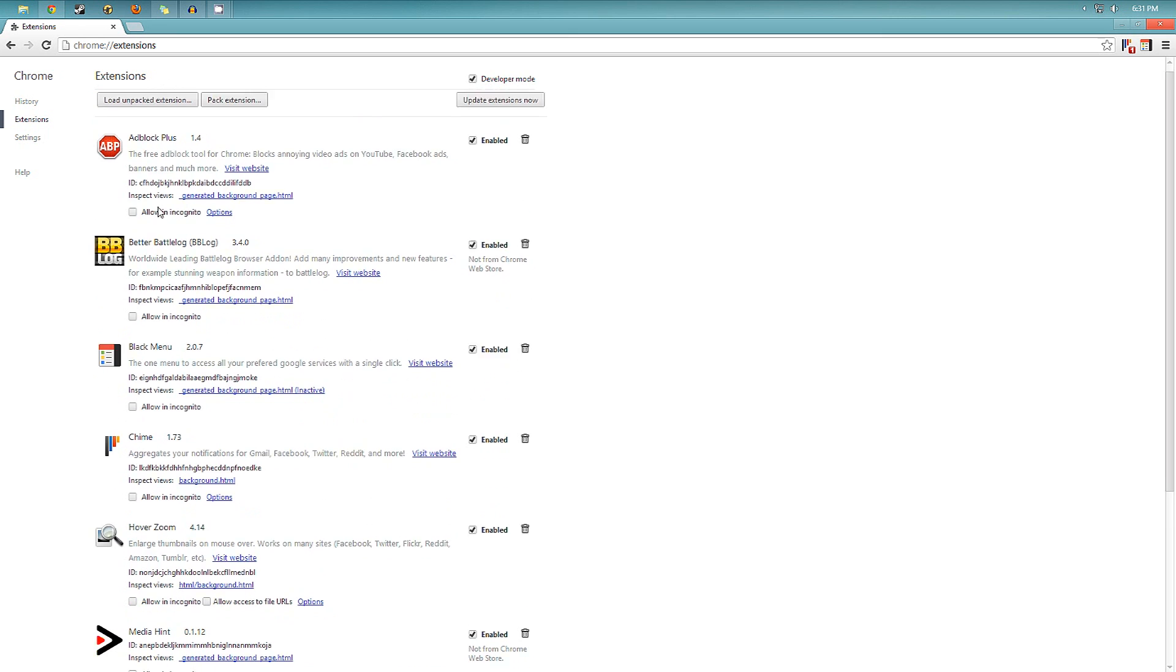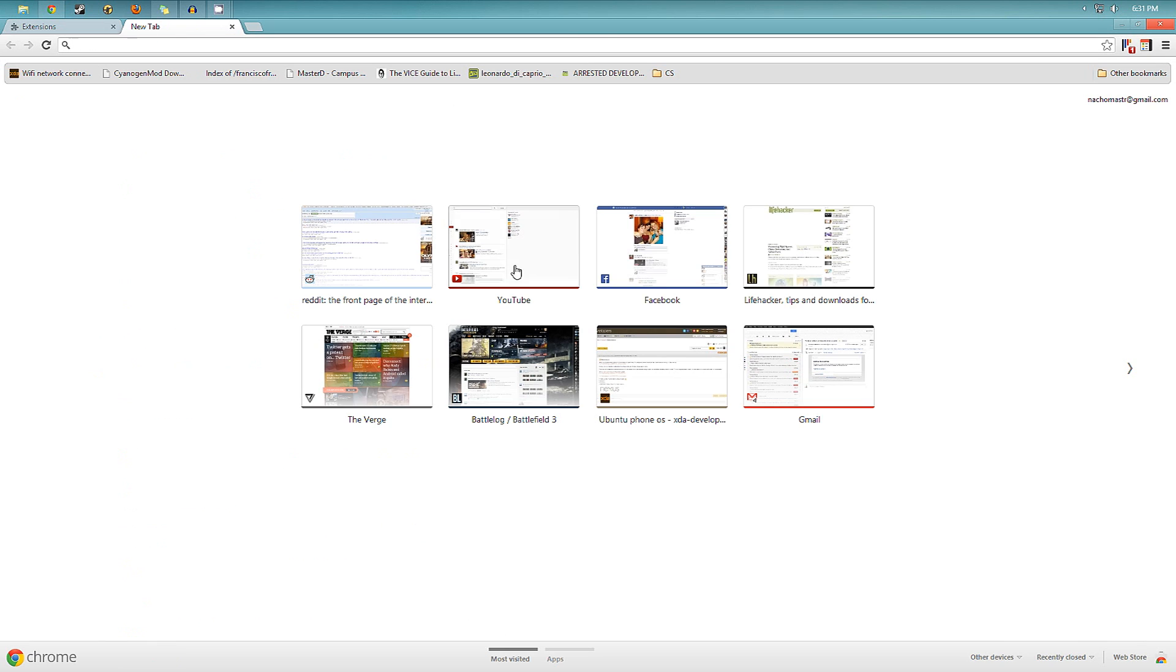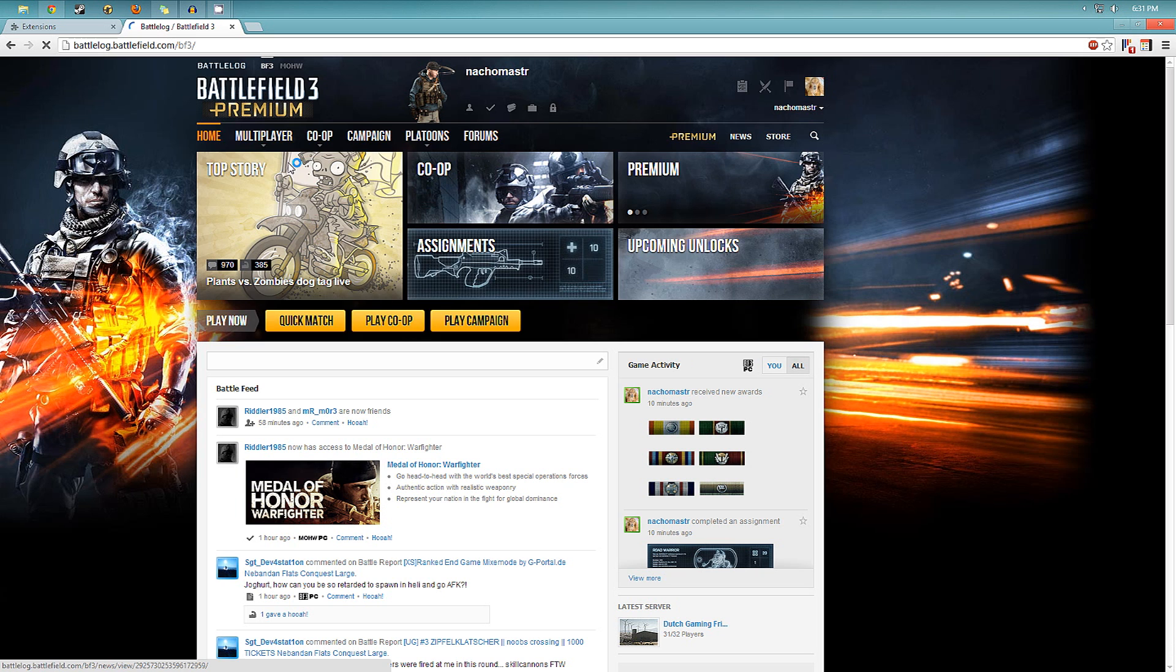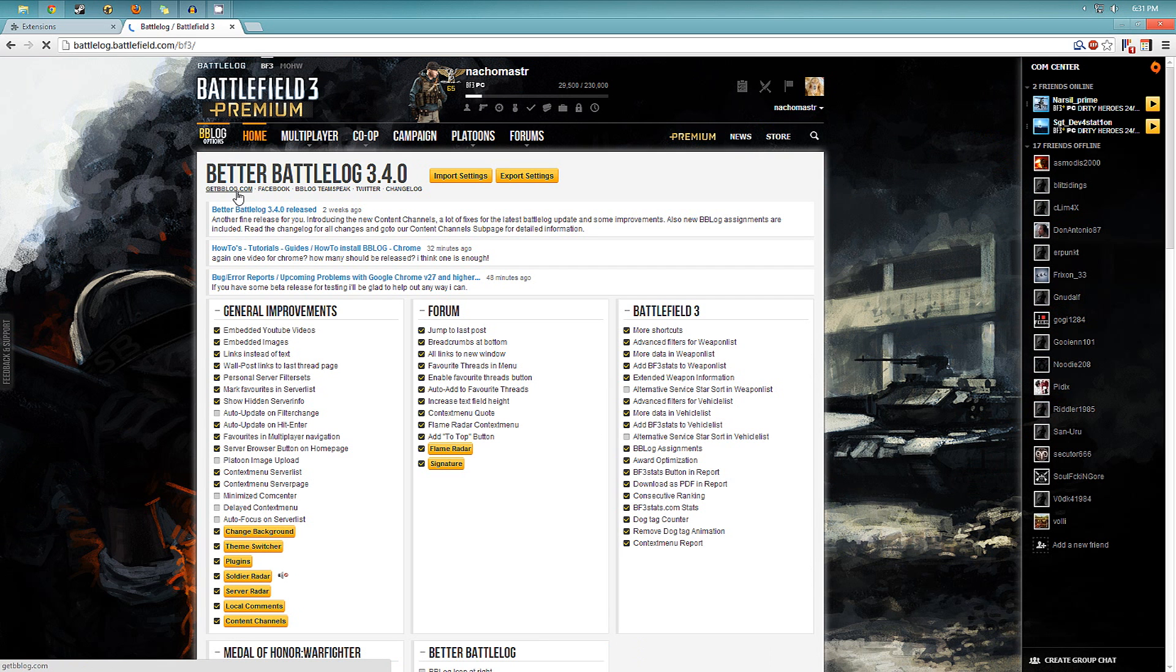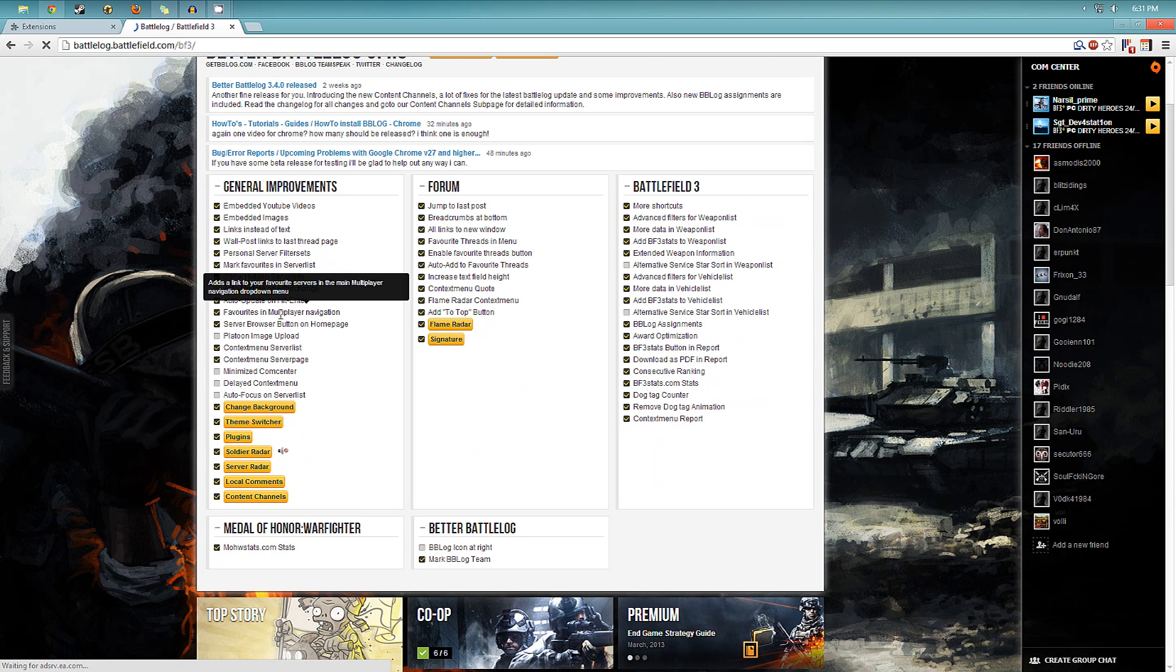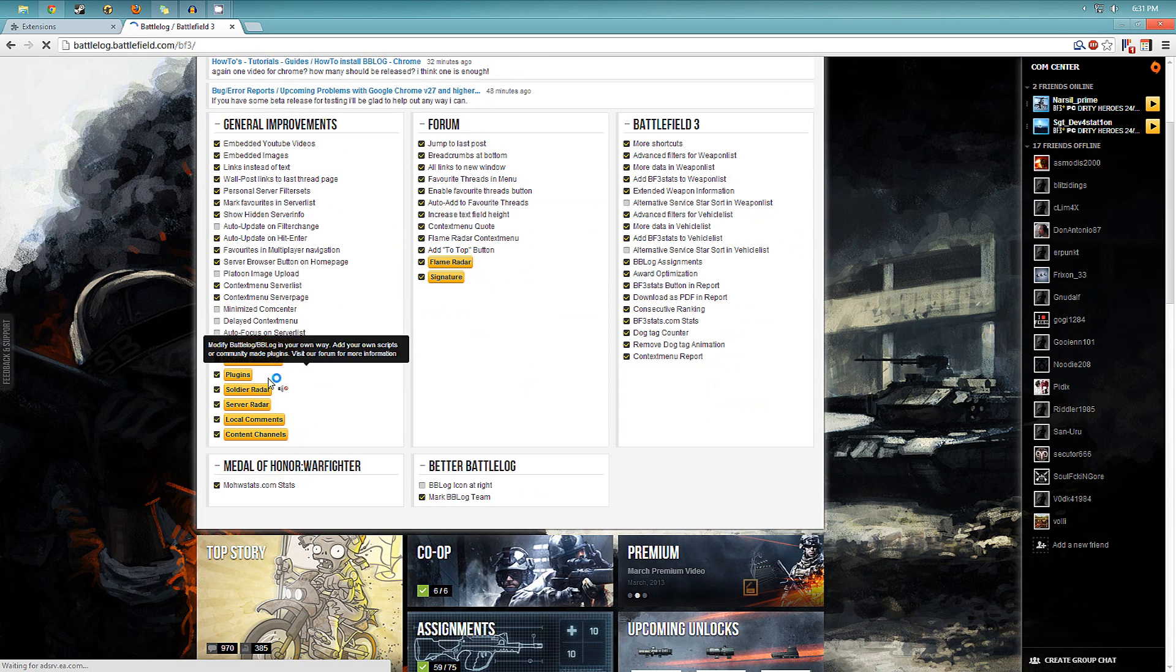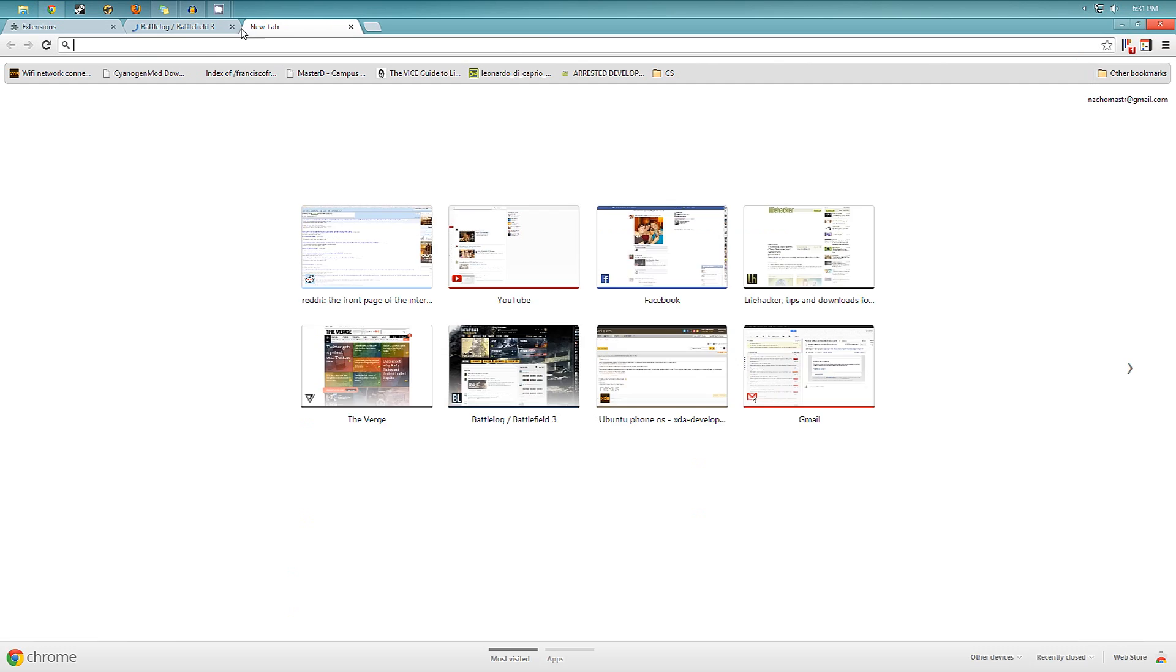Then the next one you can see right here on the list is called Better Battlelog. And this, if you don't play Battlefield 3, it's useless for you. But if you do play the game, you can see here it says Better Battlelog Options. And you get a bunch of new options, you can change the theme, it's amazing. So if you do play Battlefield, just download that.